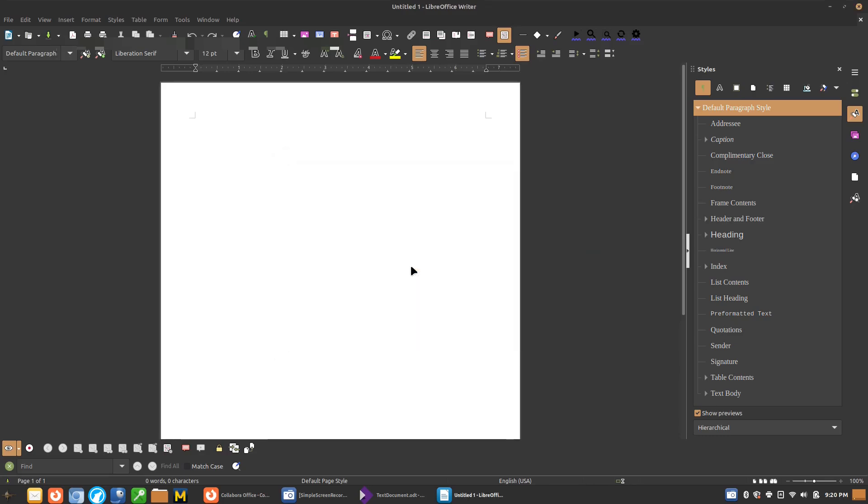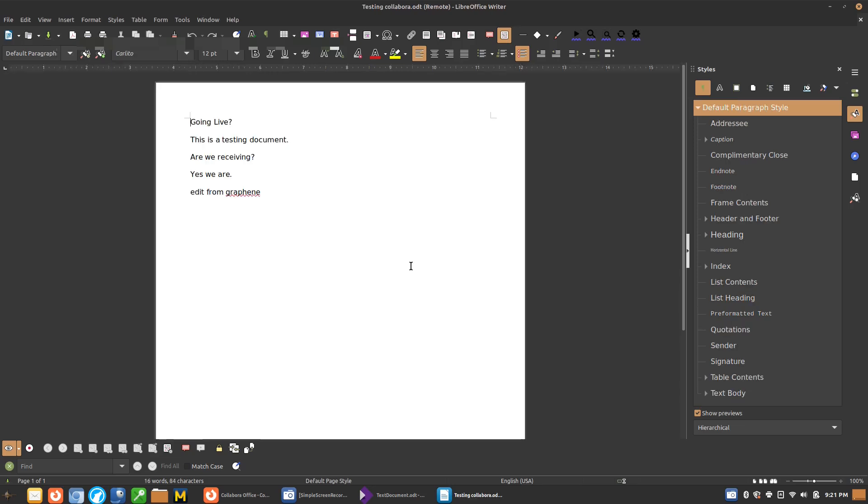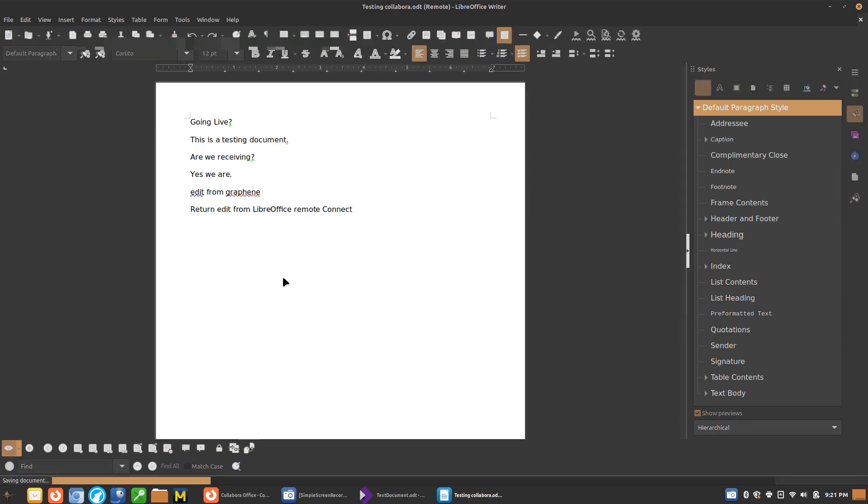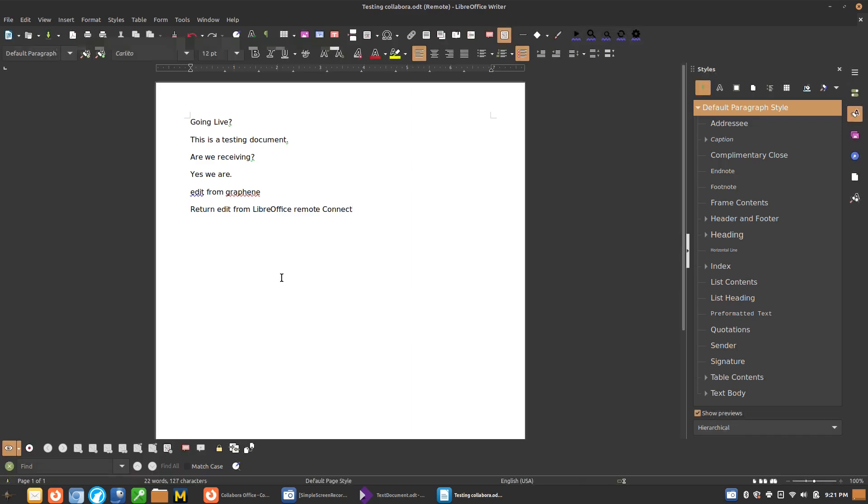And when I find these individual documents, we can go ahead and make any edits here in LibreOffice. Now it is slow and that's one of the things to keep in mind because it's going to pull the document down. It's going to take a moment to do that. And then we'll have the ability to edit it here in just a moment. So here we have our document. Here is a return edit from LibreOffice remote connect. Now we're going to save the document. And again, this will take a moment to save because it is interacting live with the individual server.